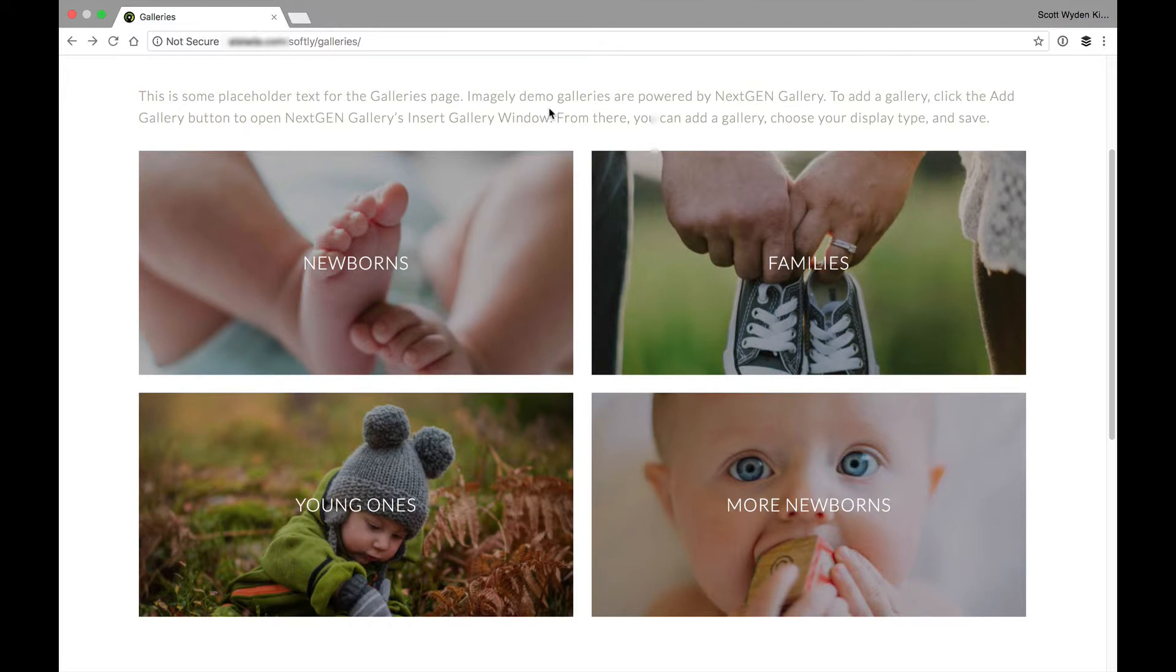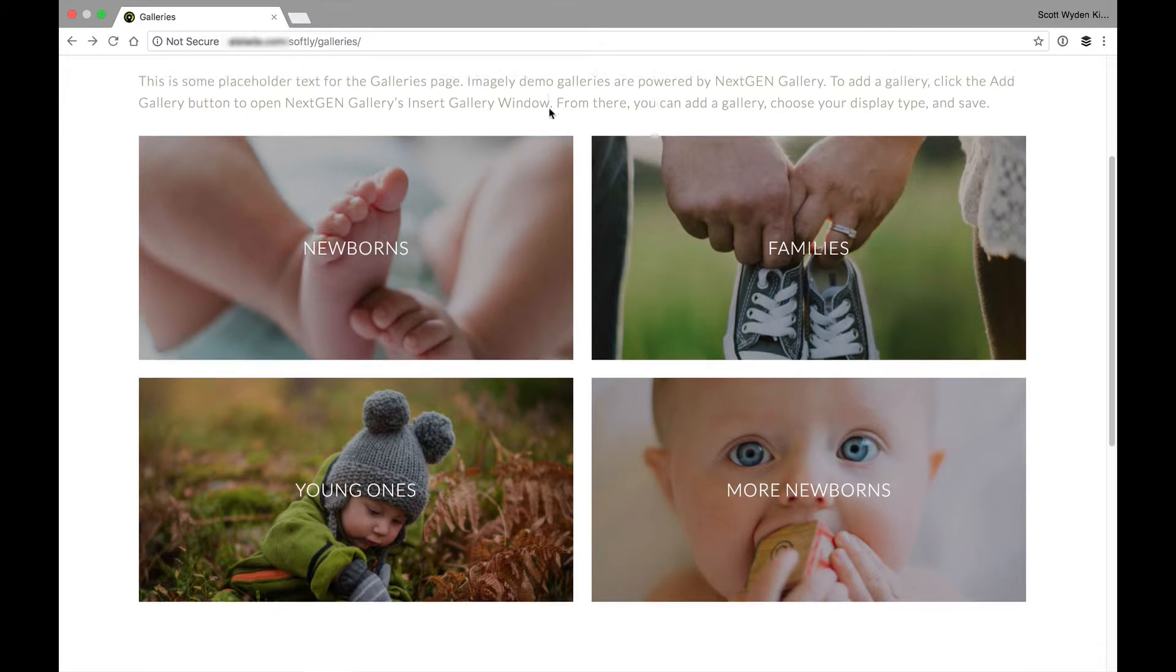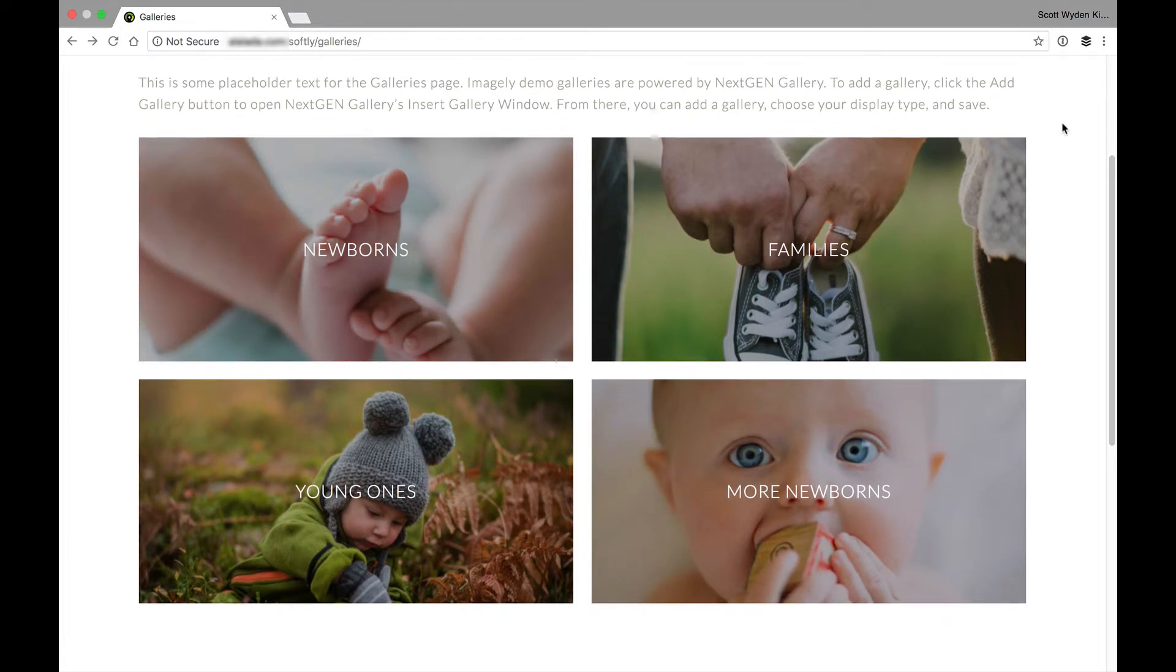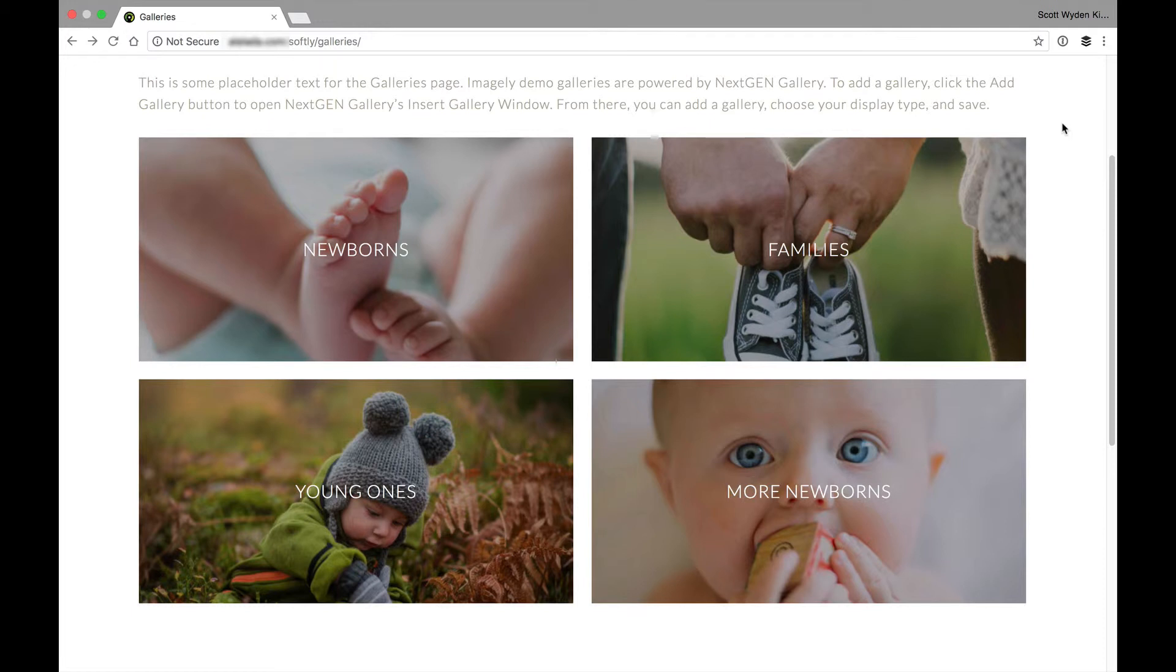don't want to use the built-in album feature, you could just create a page, call it gallery, call it portfolio, whatever you want, use that portfolio page template,